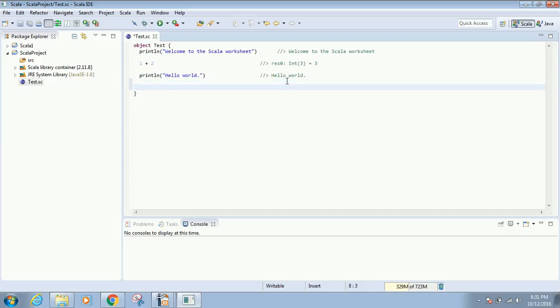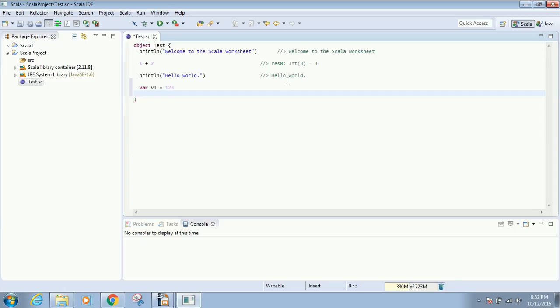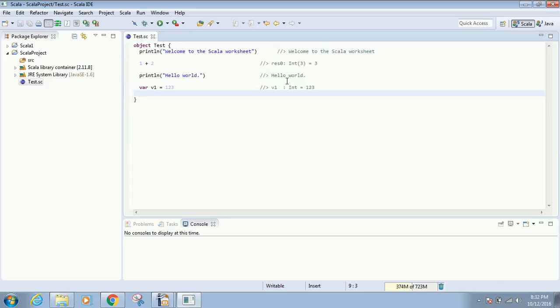We can declare a variable using var v1 equals 123. I press Ctrl+S, it will be automatically compiled, and I'll get the result on the same line. This is how variables are declared. There are also final variables we can create using val—we'll see these later.